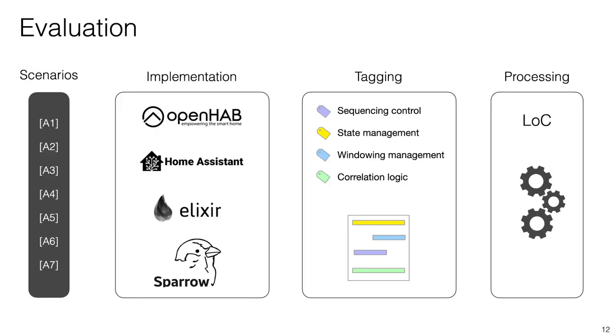To evaluate our work, we implemented our scenarios in two smart home platforms, an actor language, and using our DSL. Then we manually tagged the code related to four concerns commonly found in our implementations. These concerns do not consider code not related to the coordination process, like for example imports, reaction logic of the automation, etc. Finally, using these tags, we compare the expressiveness of each solution.